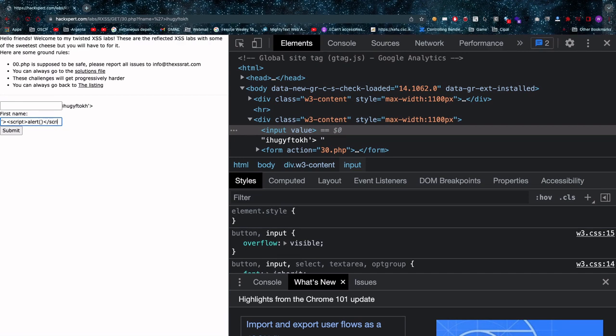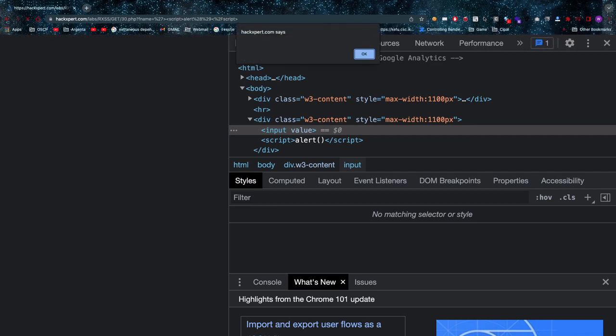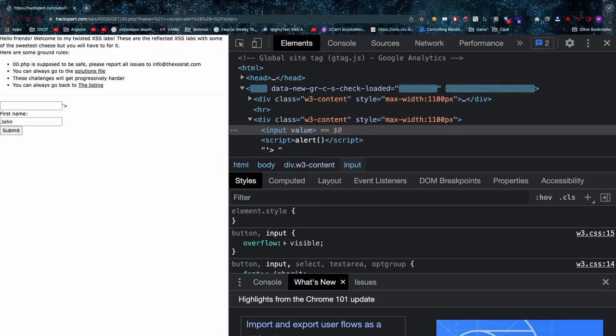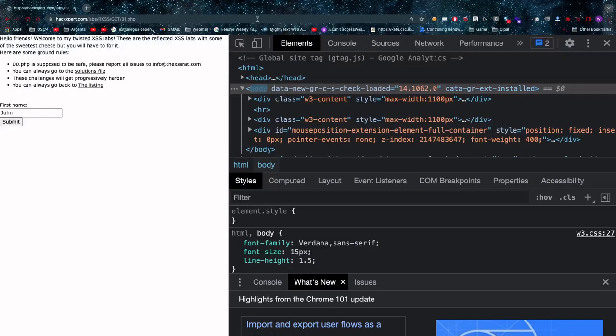And there we go, we have our cross-site scripting in the HTML tag attribute context.